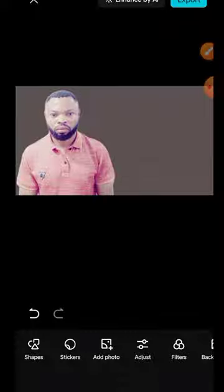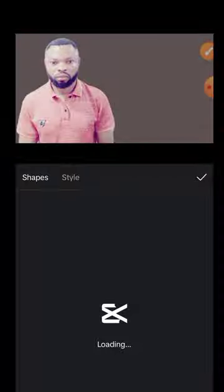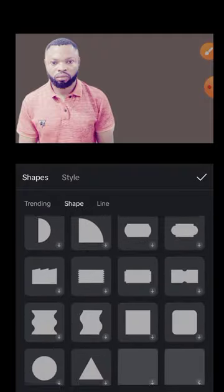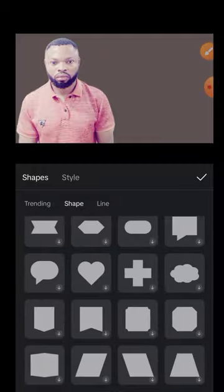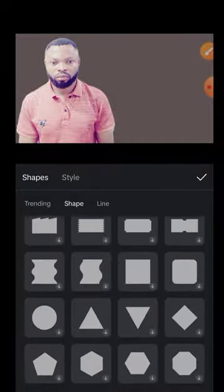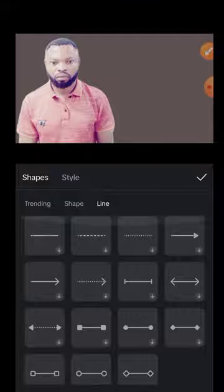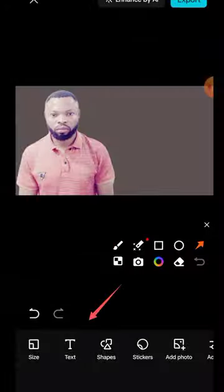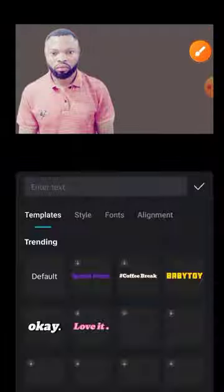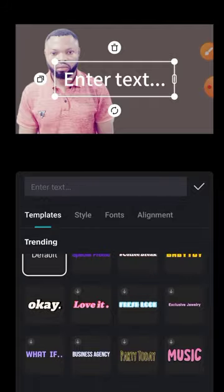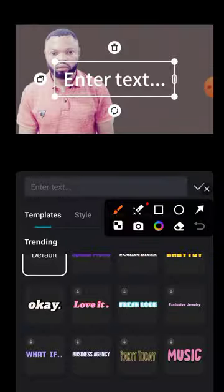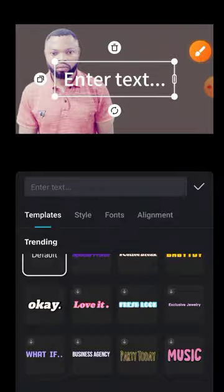Now we are going to add our text. For the text, you have shapes here — all types of shapes you might need, just like the ones you use for editing. We also have different types of shapes. So I'll come to the text tool, click on it, and select the text style I love. I'm going to use this one and type in 'How to Create Eye-Catching YouTube Thumbnail.'